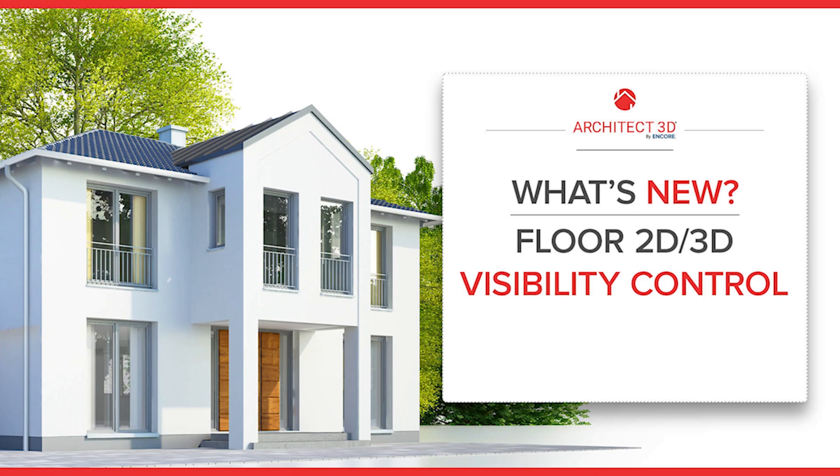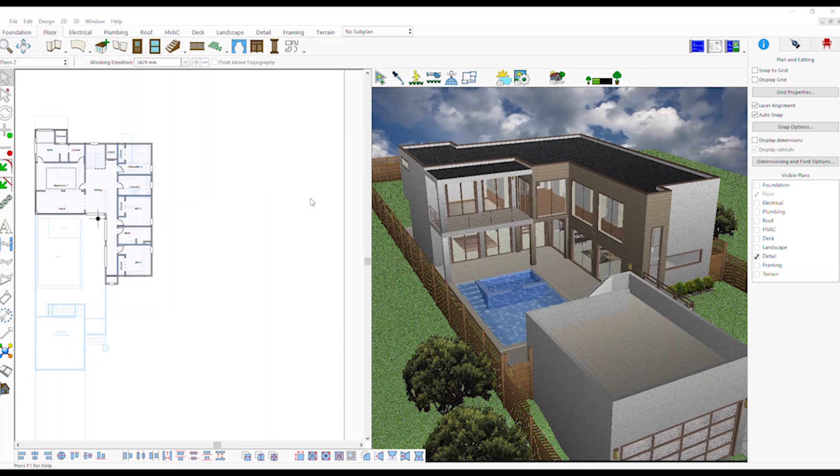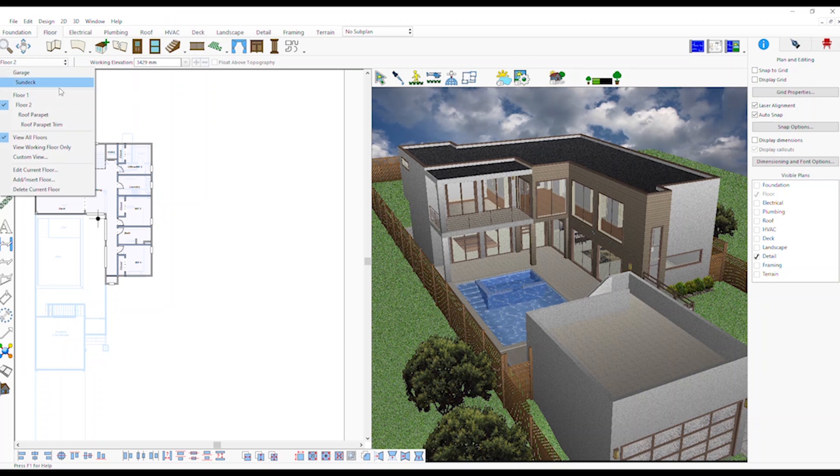Floor 2D/3D Visibility Control: On the Active Floor button, choose Custom View.